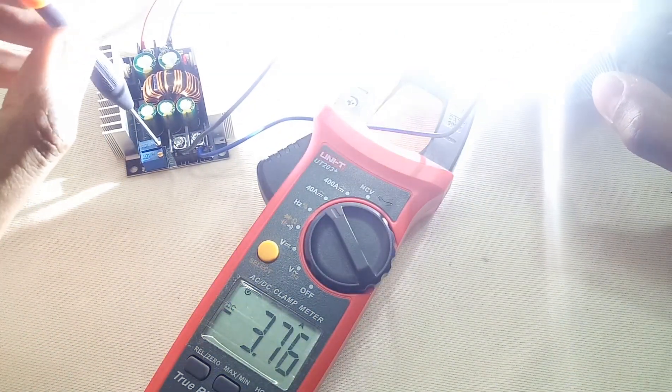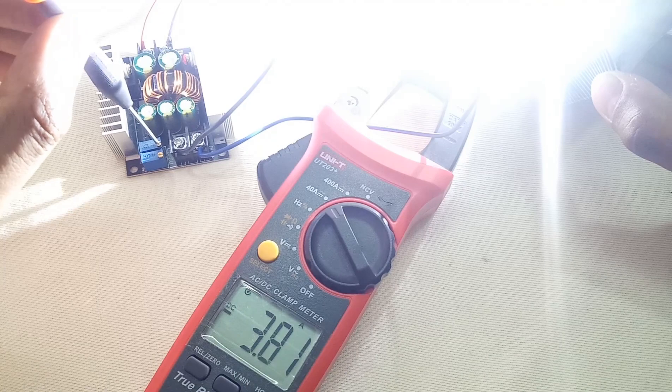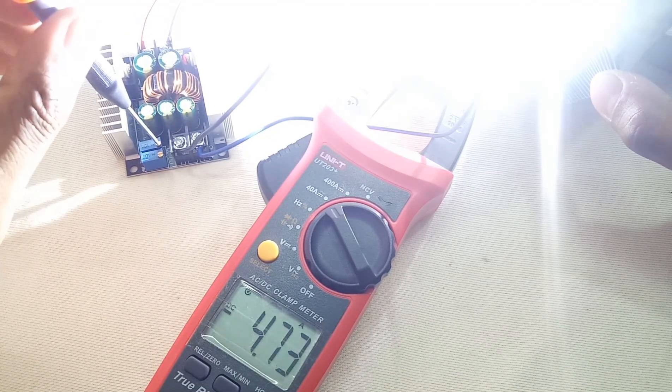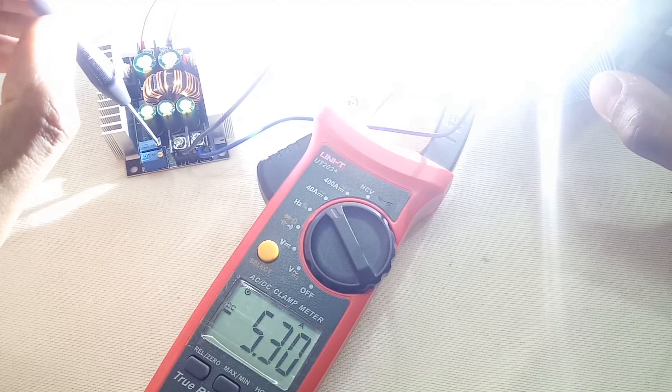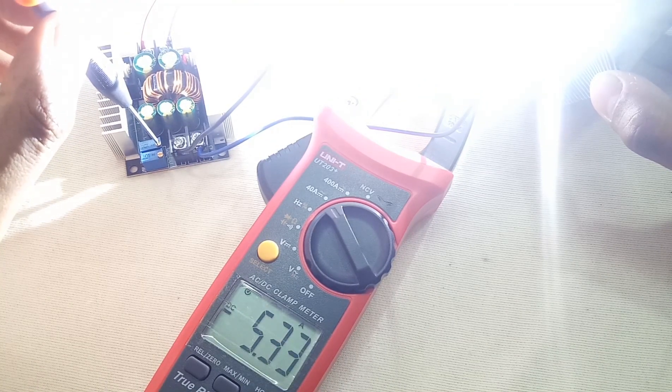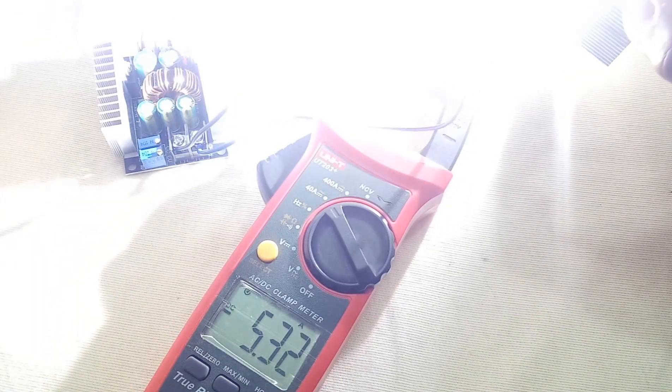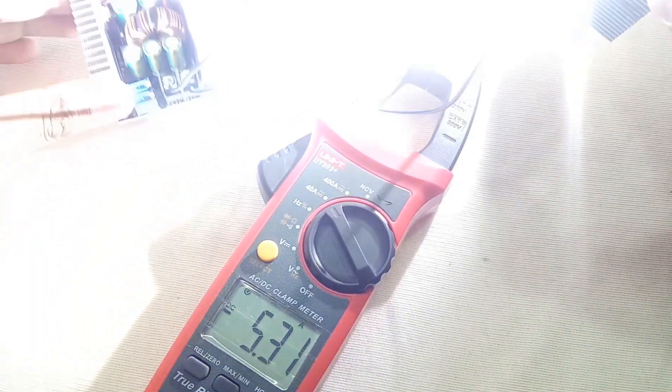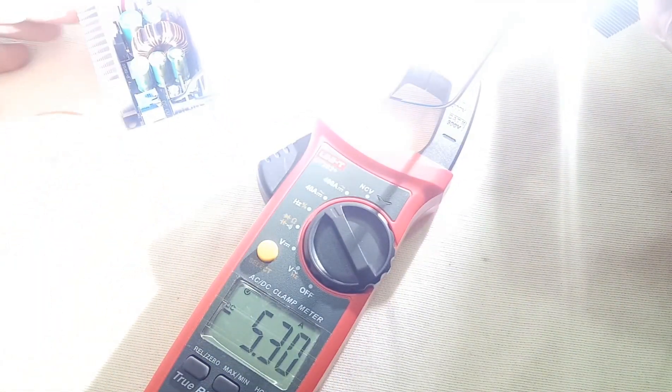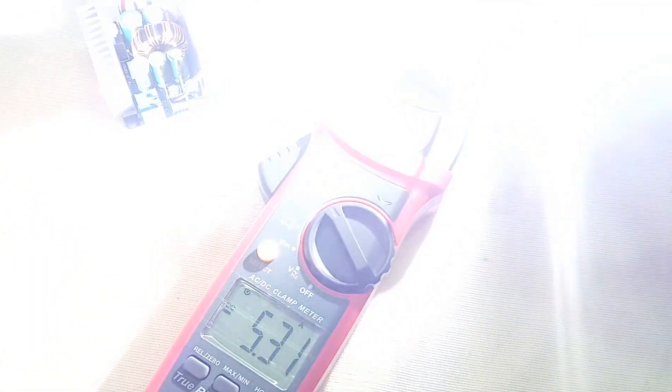Man, now it's drawing almost 5 amperes. Extremely bright.